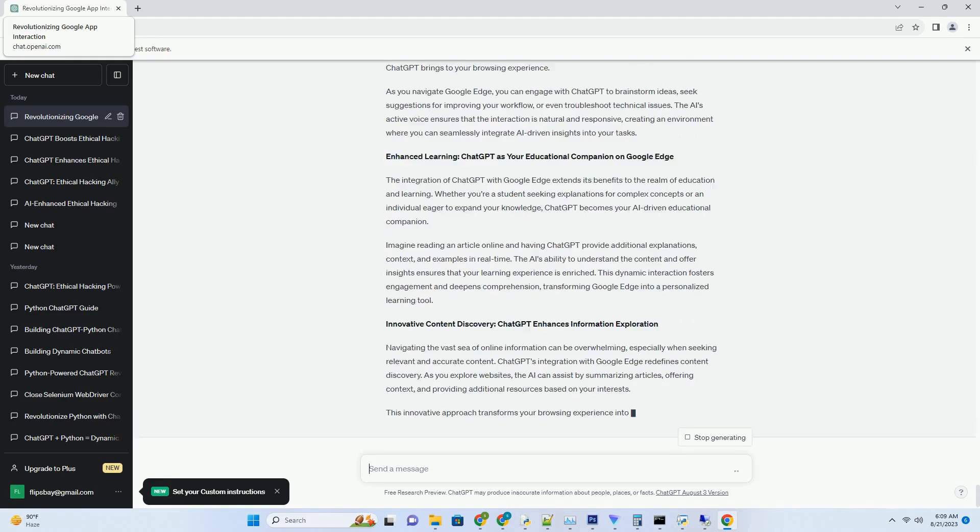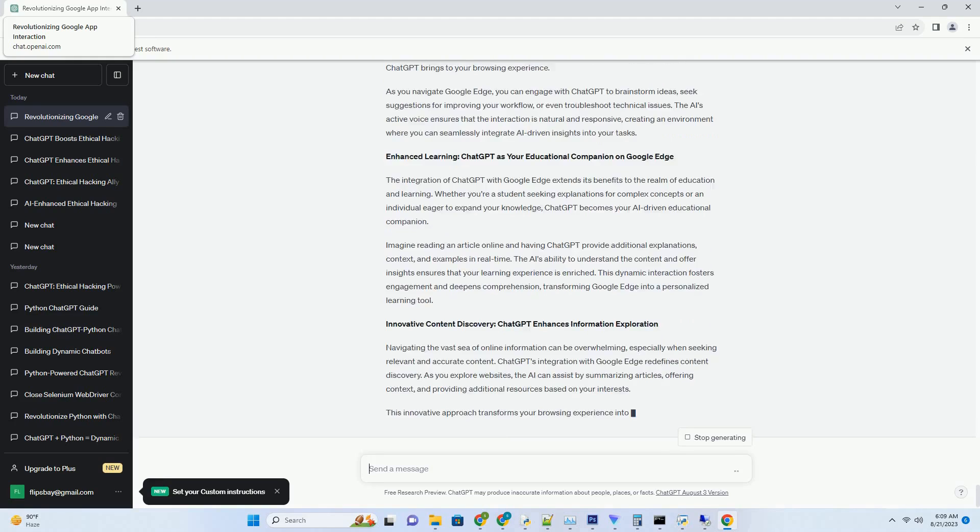Offline accessibility: download ChatGPT for uninterrupted interactions. In today's fast-paced world, interruptions in connectivity can hinder productivity and creativity. However, by downloading ChatGPT, you gain the advantage of offline accessibility. No matter where you are or whether you have an internet connection, you can engage in meaningful conversations with the AI without any disruptions.